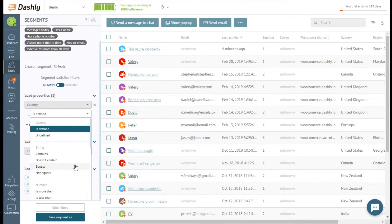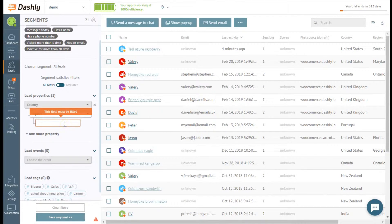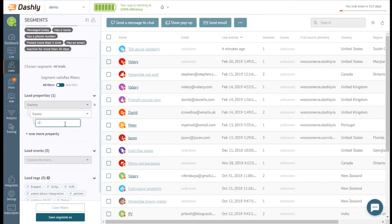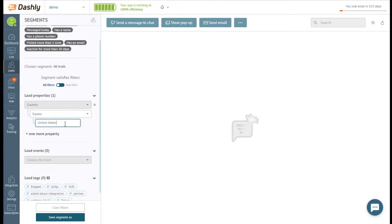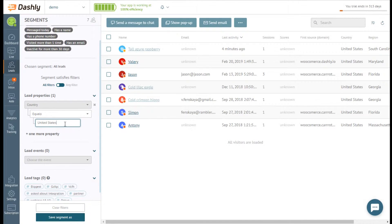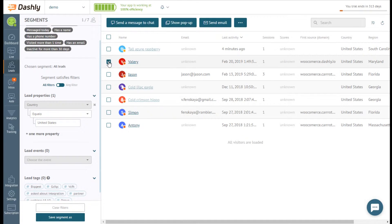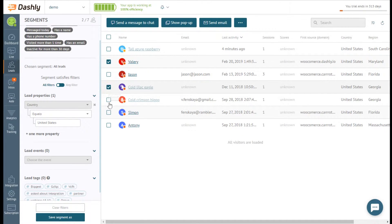And then write United States. Dashly forms a list of leads who fall under this criteria. Tick the leads you want to address, or select them all.